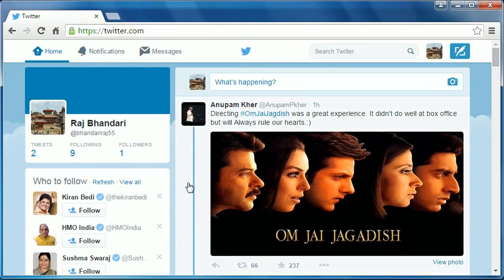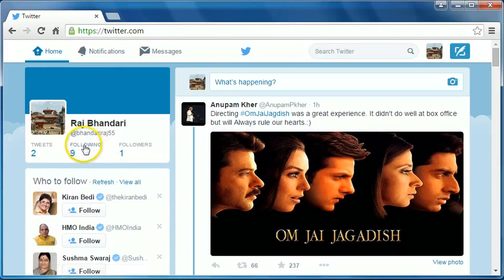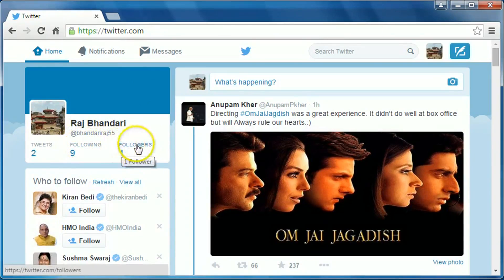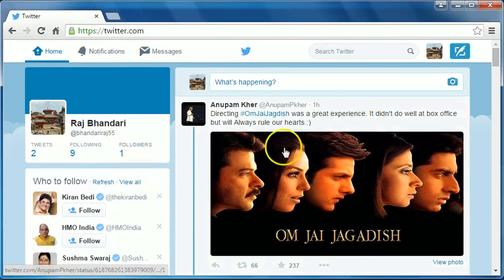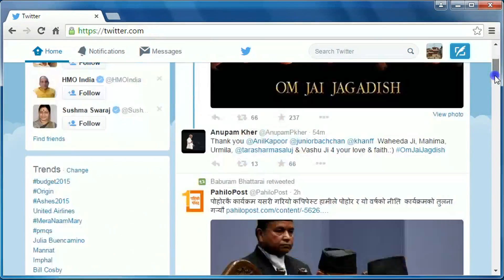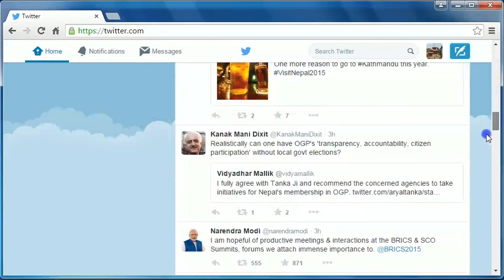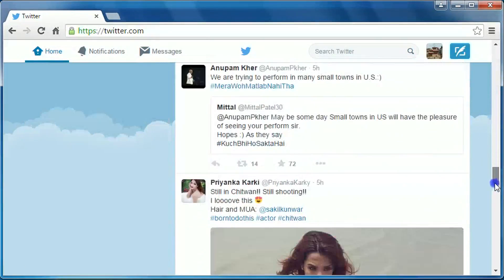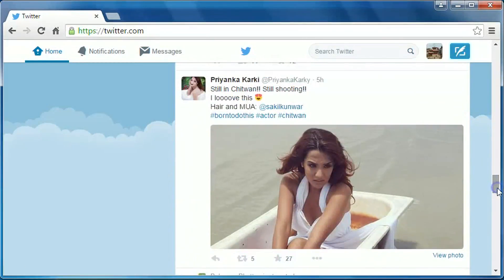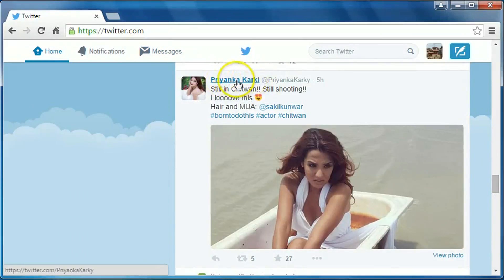Then choose the person you want to block. You can choose the person from 'following' by clicking here, you can also choose the person from 'followers', or you can also choose from other areas. First of all, choose the person you want to block.